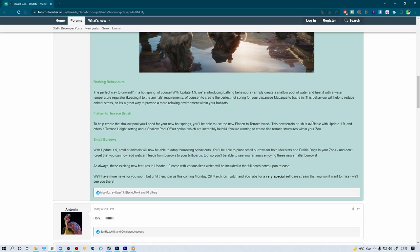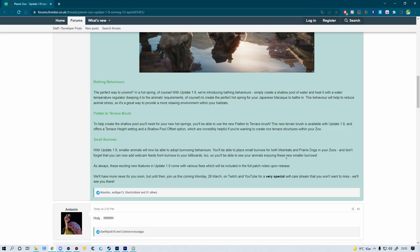And the last one: small burrows. With update 1.9, smaller animals will now be able to adopt burrowing behaviors. You'll be able to place small burrows for both meerkats and prairie dogs in your zoos, and don't forget that you can now add webcam feeds from your burrows to your billboards too, so you'll be able to see animals enjoying these new small burrows. Really love this addition.